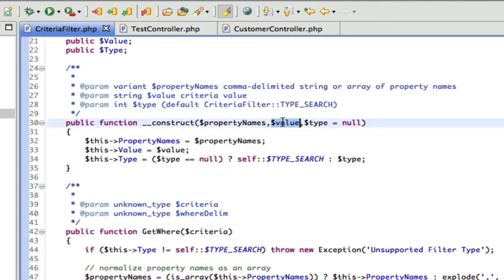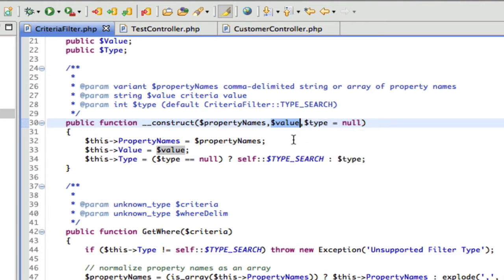And then the next thing is the value, which is the value that we're going to be searching for. And finally, the third parameter, which is optional, is called type. And that's sort of reserved for future use.